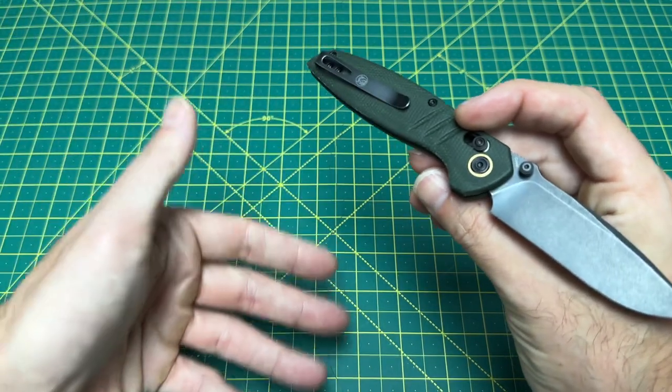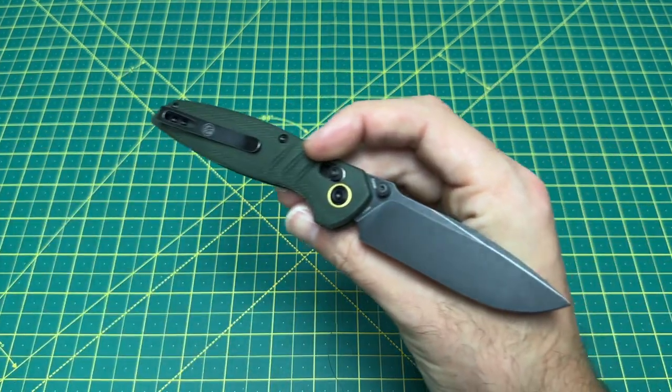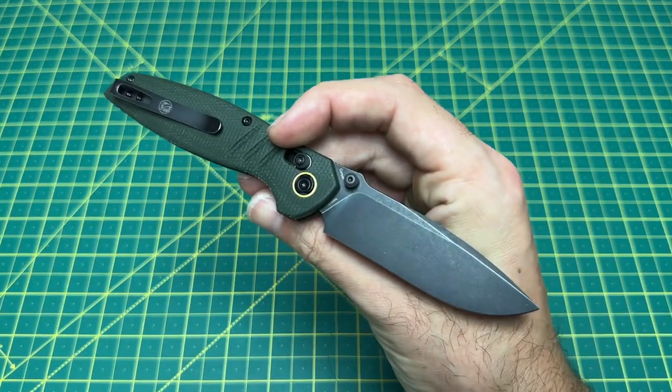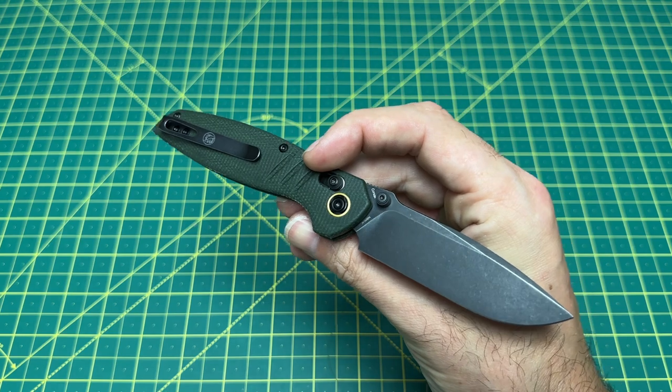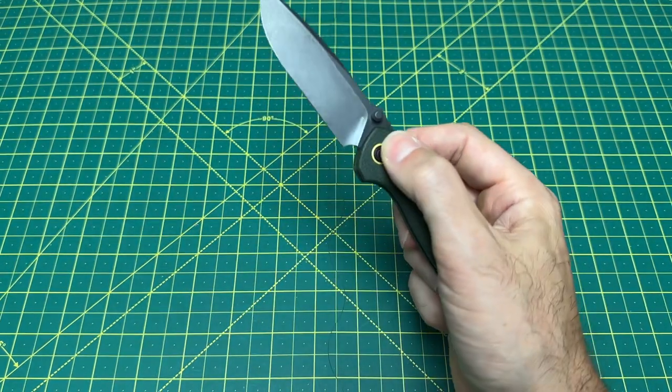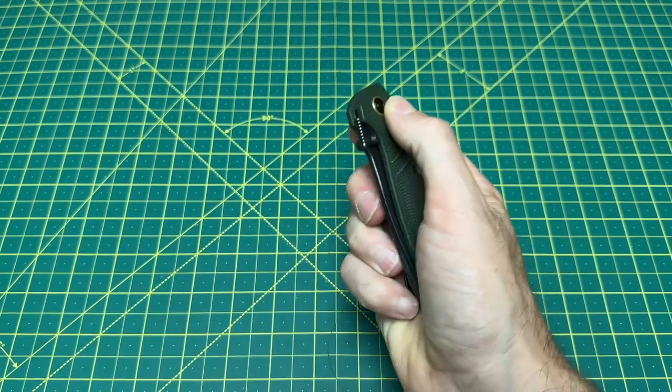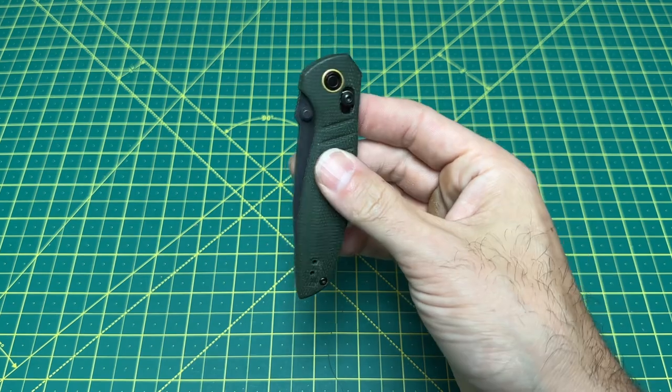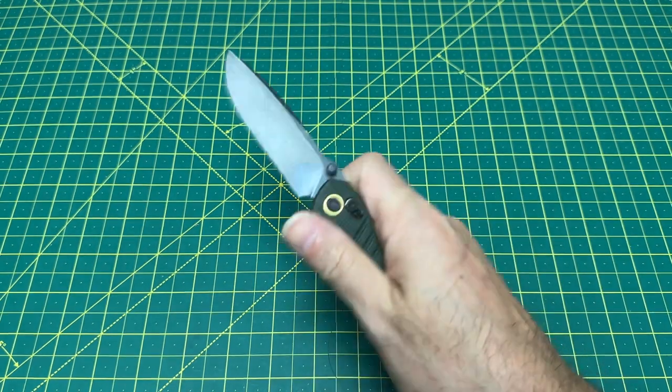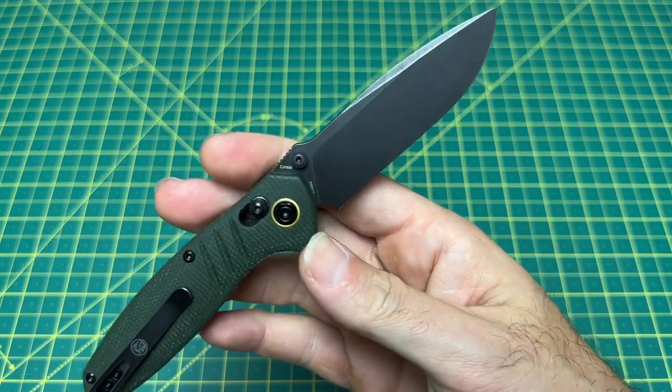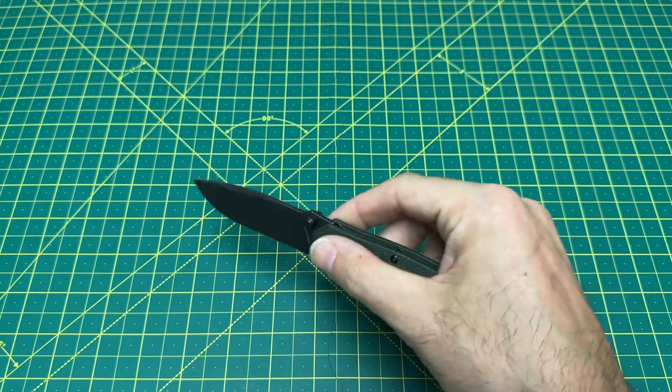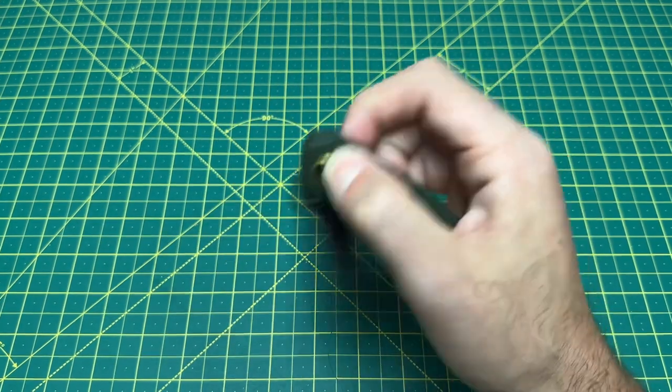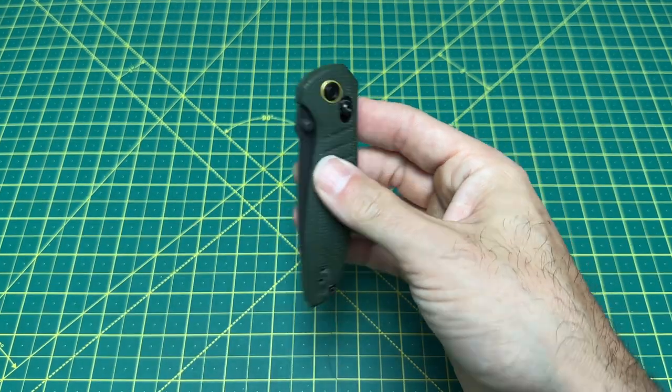What I look for in a crossbar lock is the tension and the overall smoothness. Because sometimes, if the tension is too much, the smoothness of the knife can really be destroyed. The Corsair walks a very fine line with that because this is one of the more stronger crossbar locks in terms of the spring tension. And it really is a tension level that I really do enjoy. The Vosteed Corsair for $69, Nitro V Steel. Very nice steel option and a great design from Vosteed.